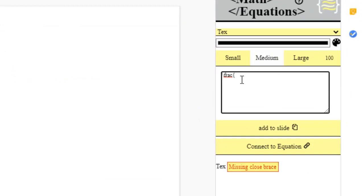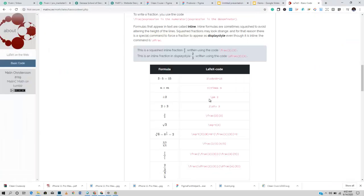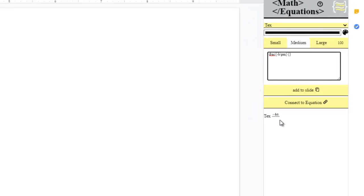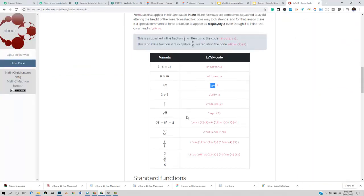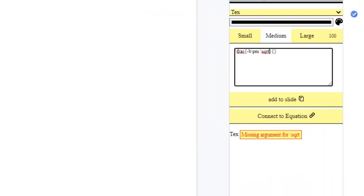We know we're going to start with a fraction, so we have \frac with an open curly brace for the numerator. In the numerator we're going to have minus b. Now we need a plus-or-minus sign — you can see here, all you have to do is \pm. You can see it already displays the plus-or-minus sign. Now for the square root, the command is \sqrt.